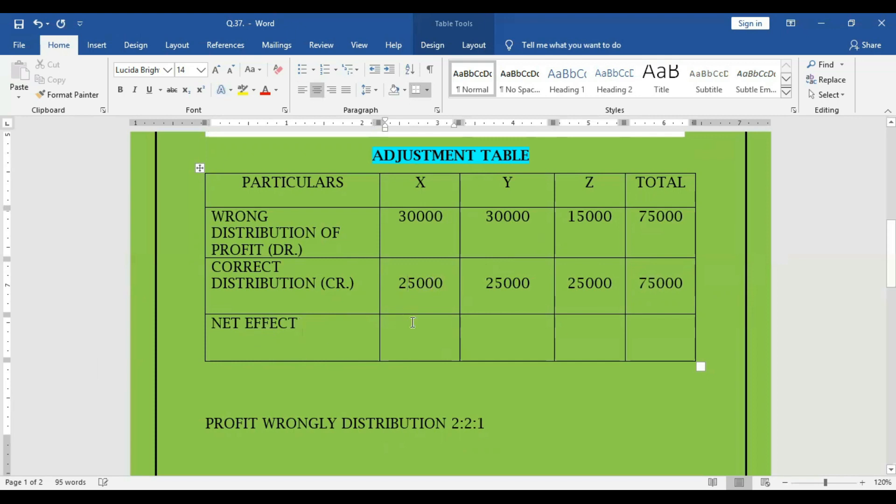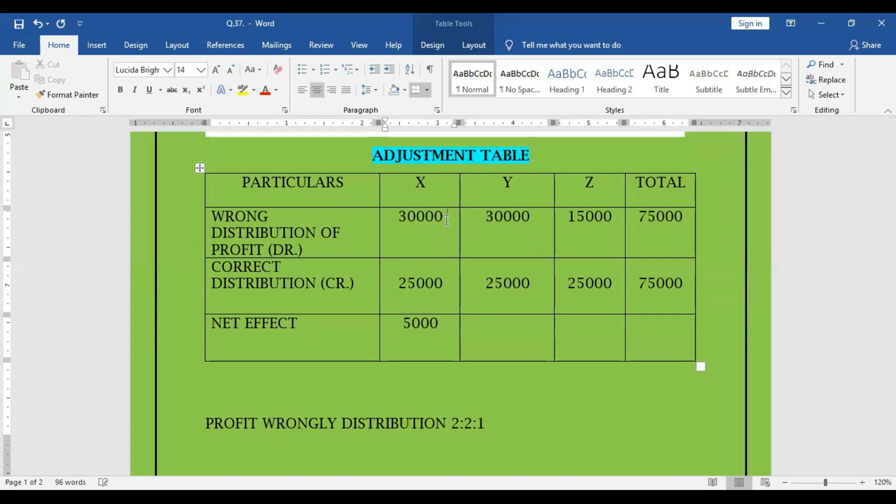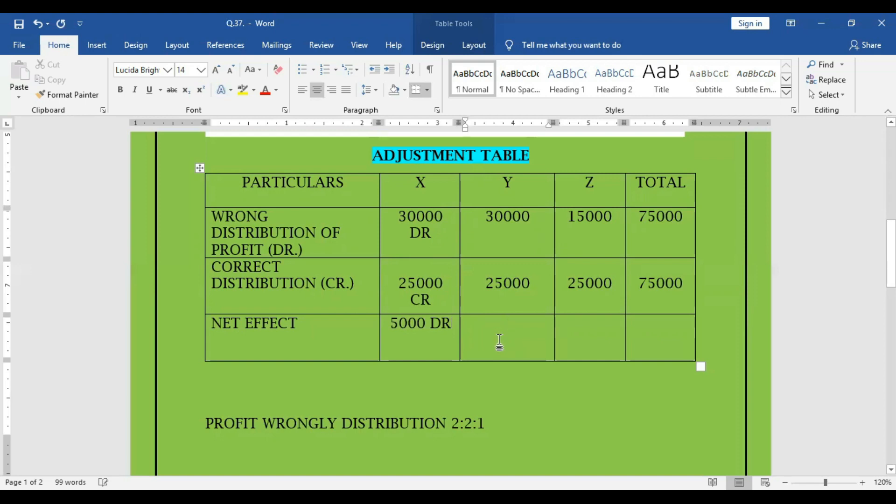The net effect is credit minus debit. So here for X, it is 5,000, which is higher debit. So this is debit versus credit, debit is higher. For Y also, 5,000 debit.